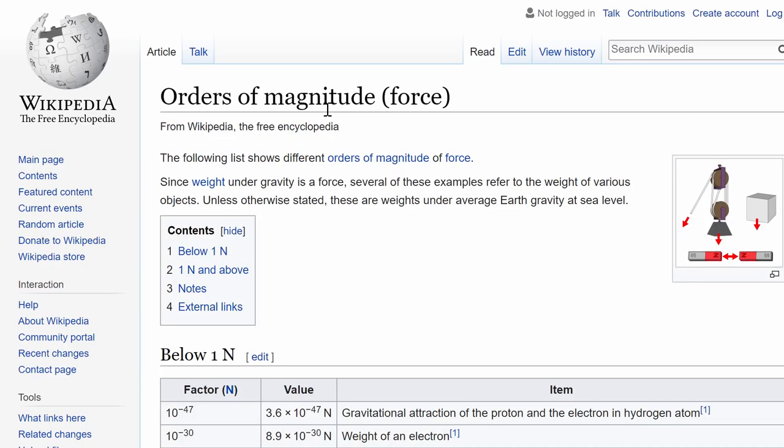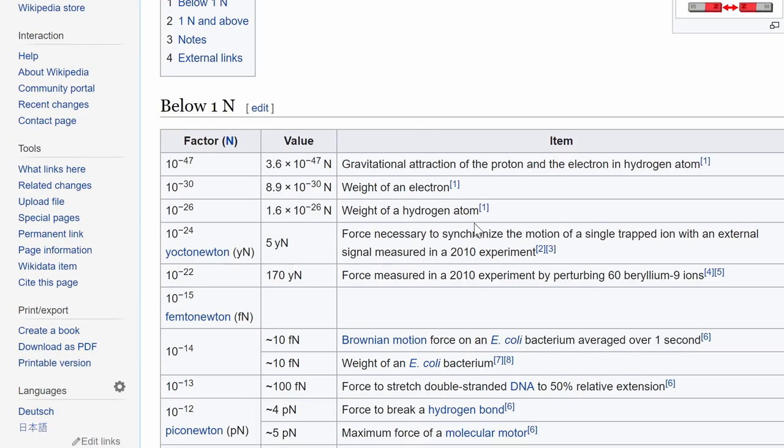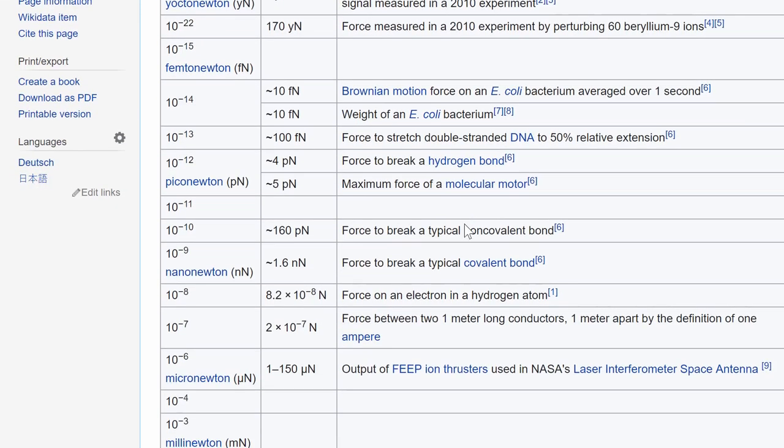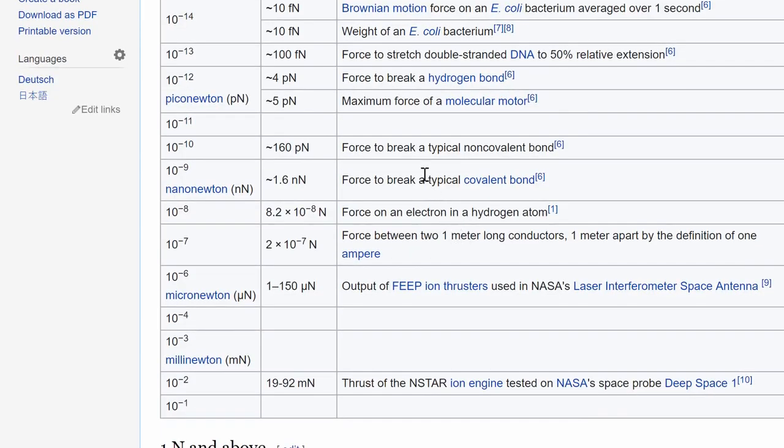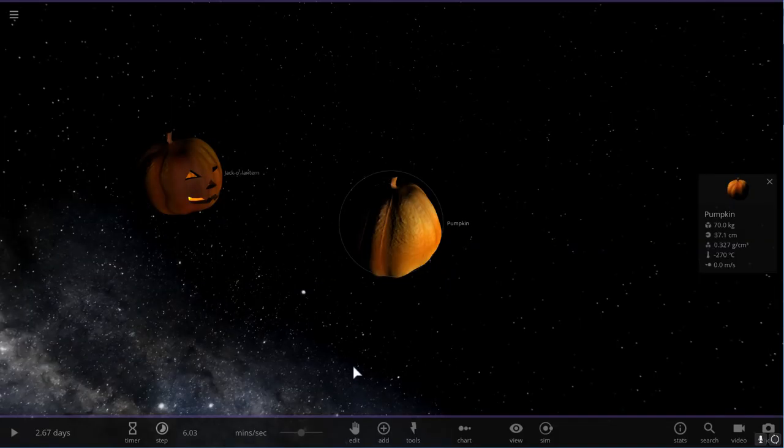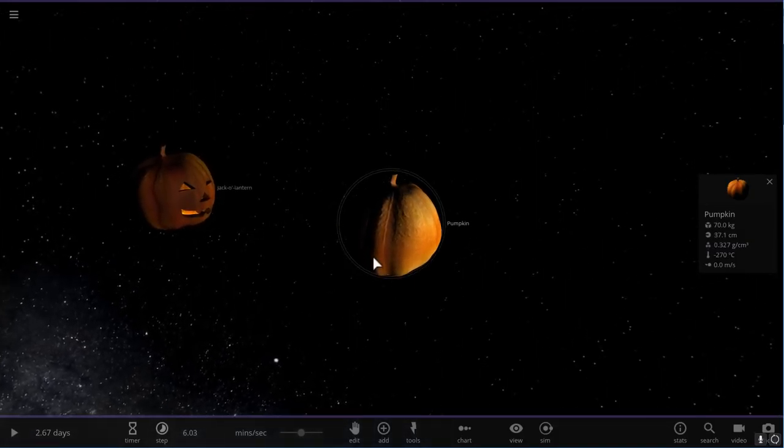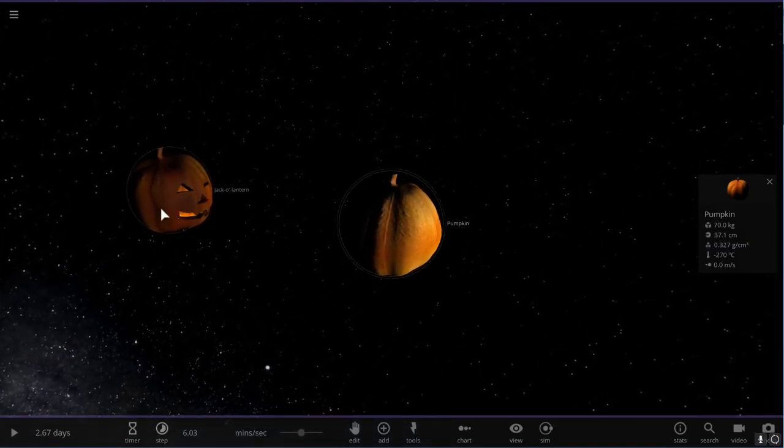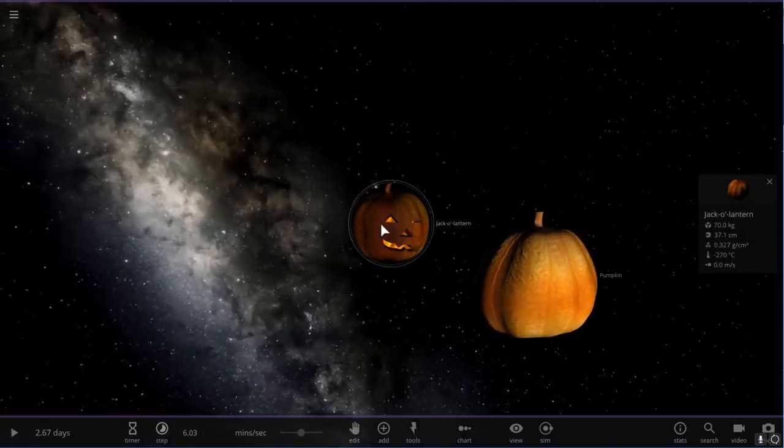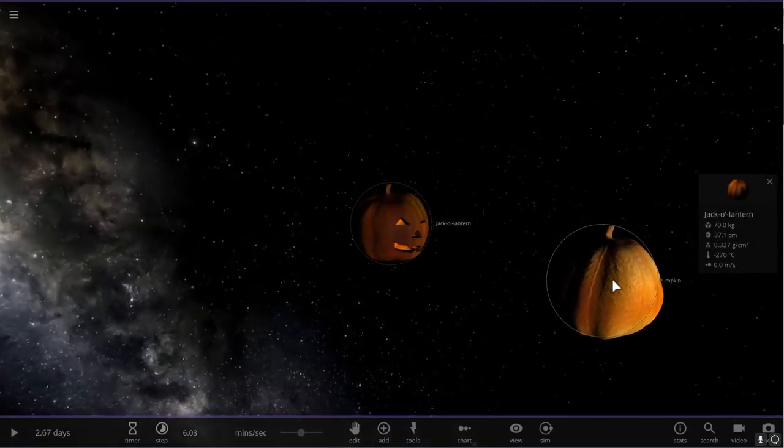If you actually go on Wikipedia and look up order of magnitude that displays the force, it kind of gives you an idea of where we are with this particular number. So times 10 to the power of minus 8 is around here. And this is a force of an electron in a hydrogen atom. A single electron in a single hydrogen atom exerts just as much force as a person or in this case, a pumpkin of a person weight or another pumpkin of a person weight at a distance of about two meters.